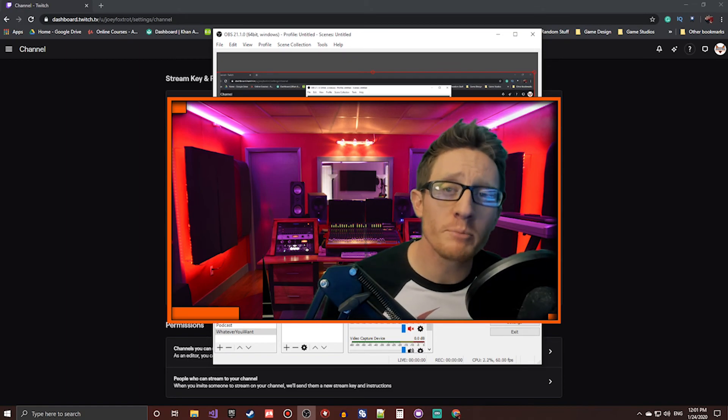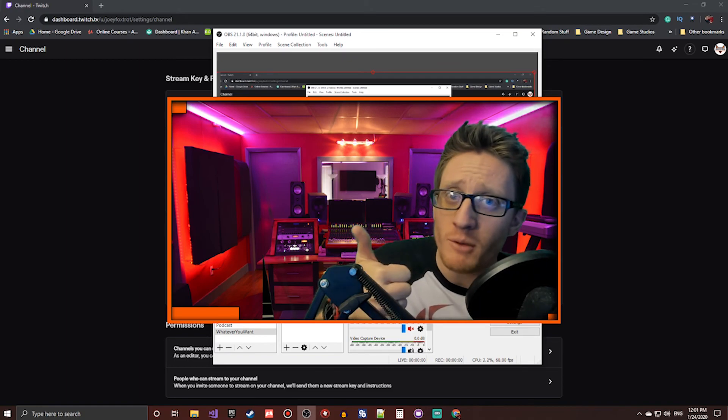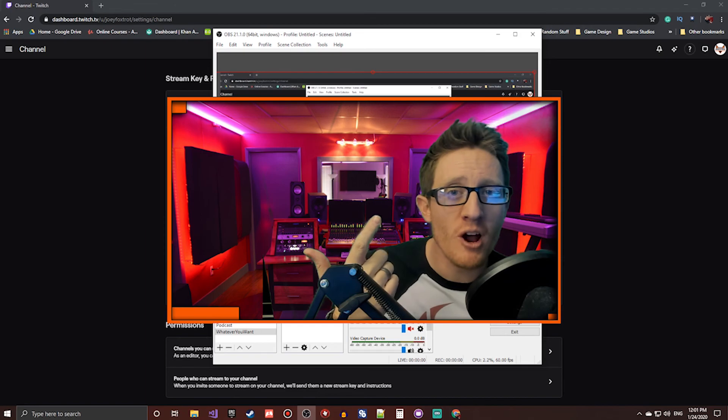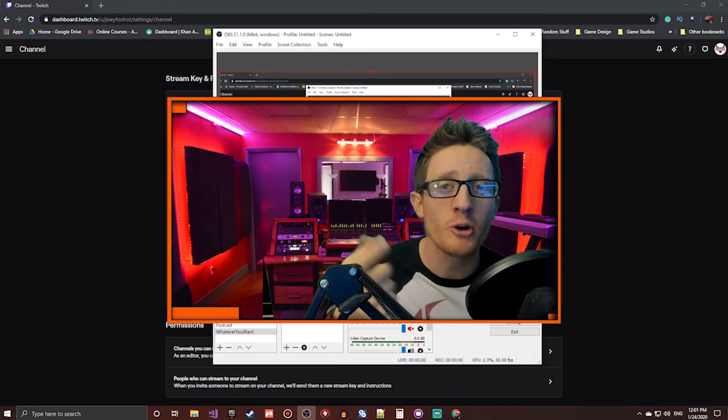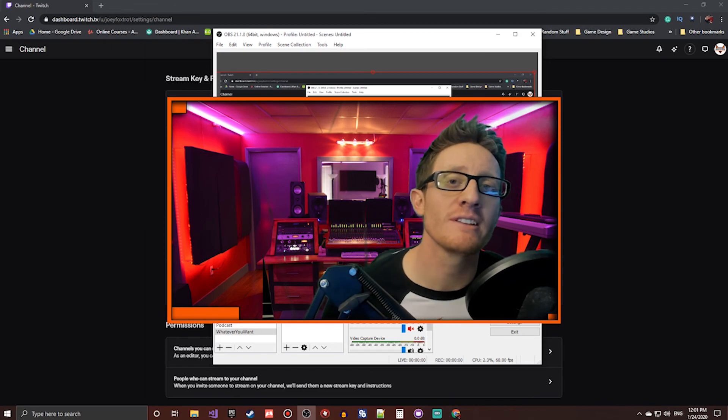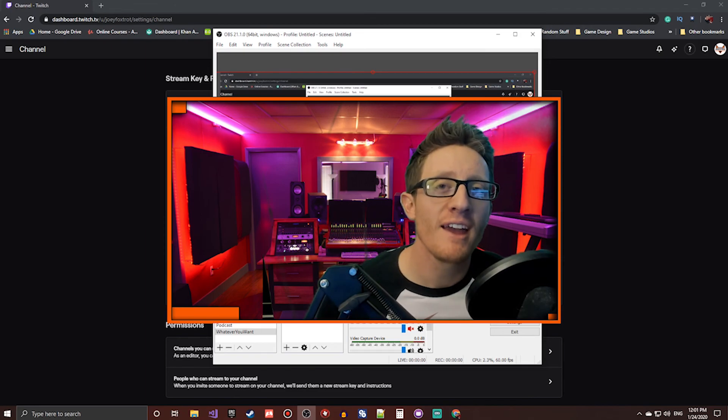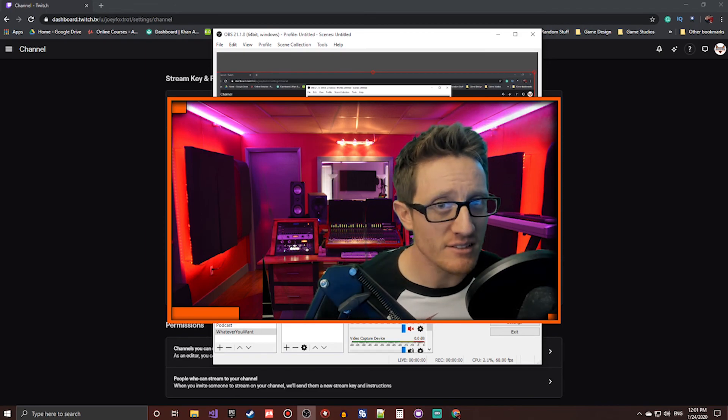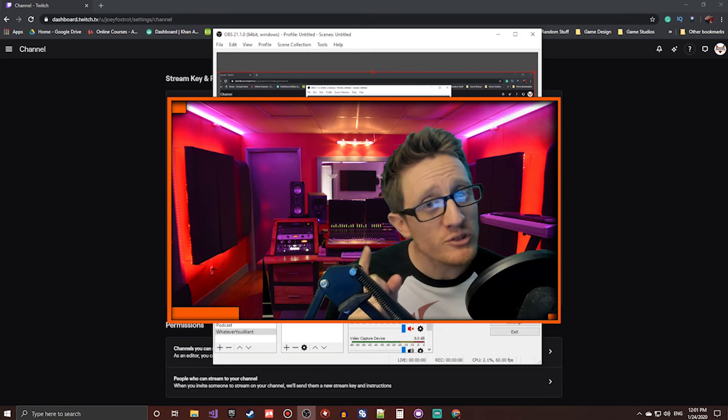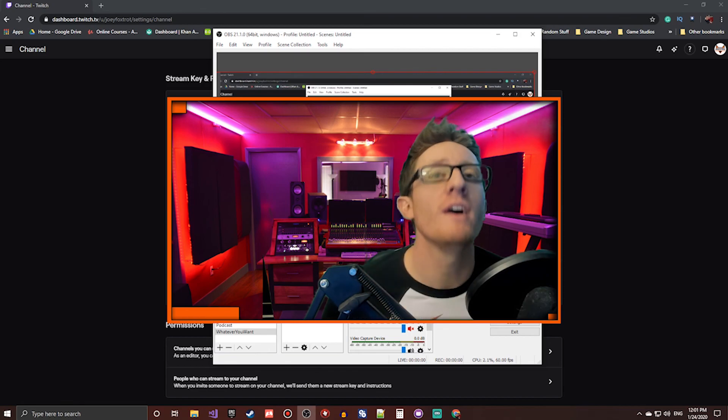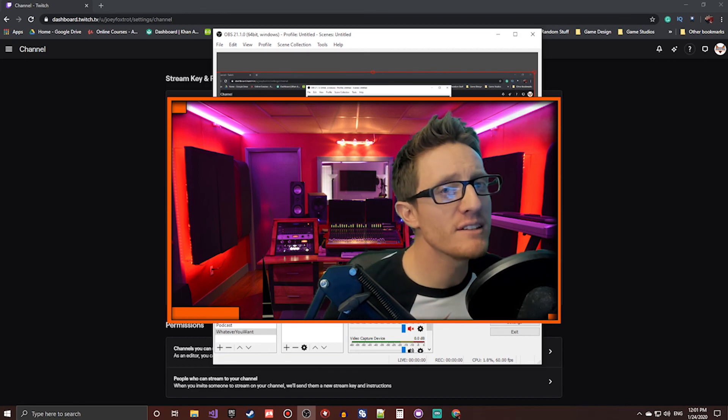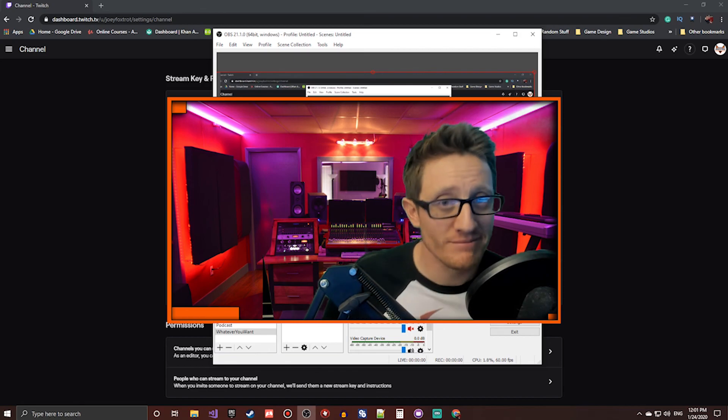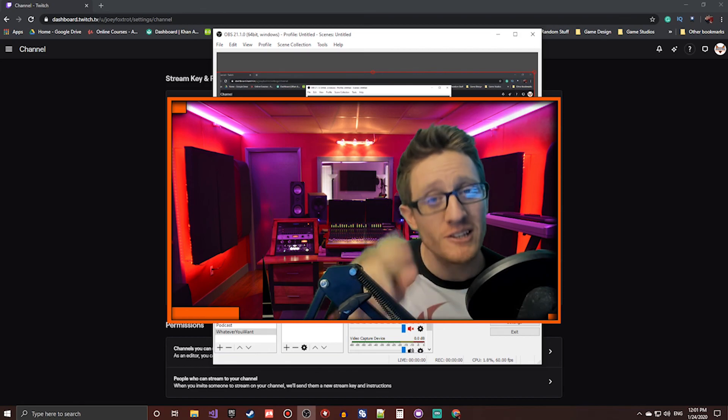If this video was helpful, please make sure to give it a thumbs up. Subscribe. Ring the bell. I hope to do more videos like this in the future. And until next time, I will see you in the next video. Adios.